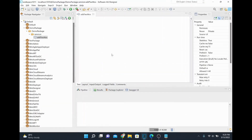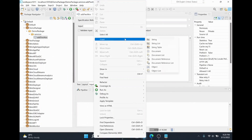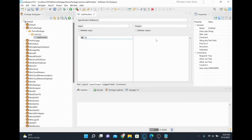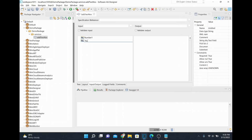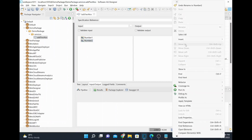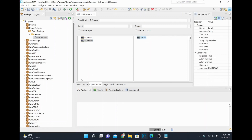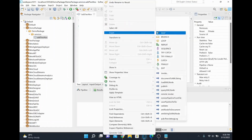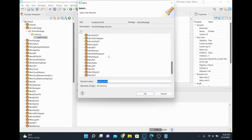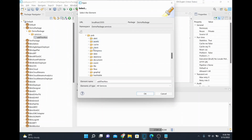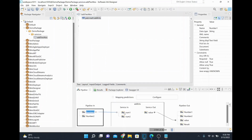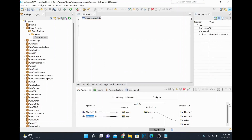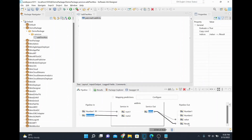I'm going to create two inputs: number 1 (num1) and number 2 (num2), and then there will be a result field for storing the sum. I'll invoke the add-two-numbers built-in service available in the pub package under the math folder — specifically 'add int'. I'll map input number 1 to num1, number 2 to num2, and then map the output value to my result field.